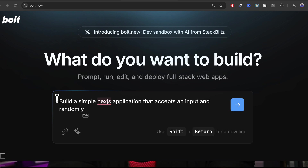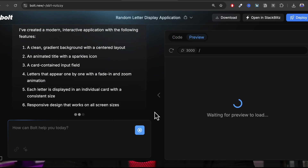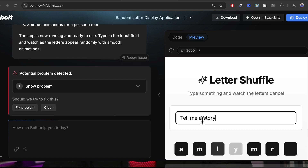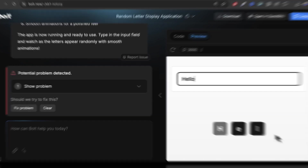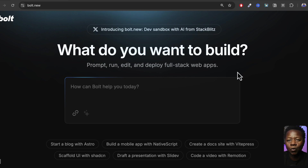Building web applications or coding in general has never been so easy, with many tools online that allow you to build anything you want. One of the most popular tools lets you prompt and get an entire application built before your eyes with code and everything — and that is bolt.new. If you go to bolt.new, you can see it says: what do you want to build? Prompt, run, edit, and deploy full stack web apps.